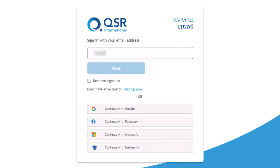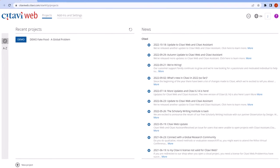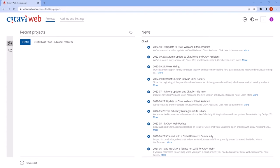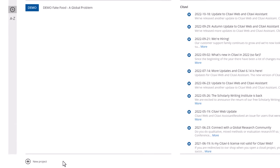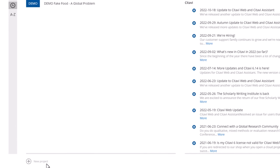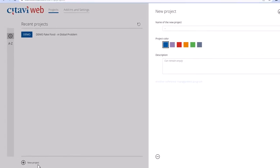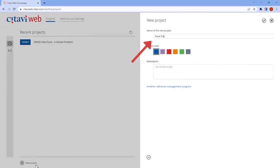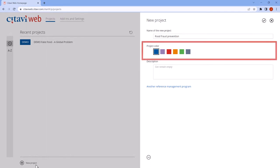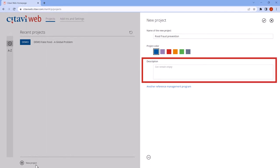After you log in, you'll see the Citavi Web Welcome screen. Start a new project by clicking New Project. Enter a name for the project and select a project color or add a description if you want.